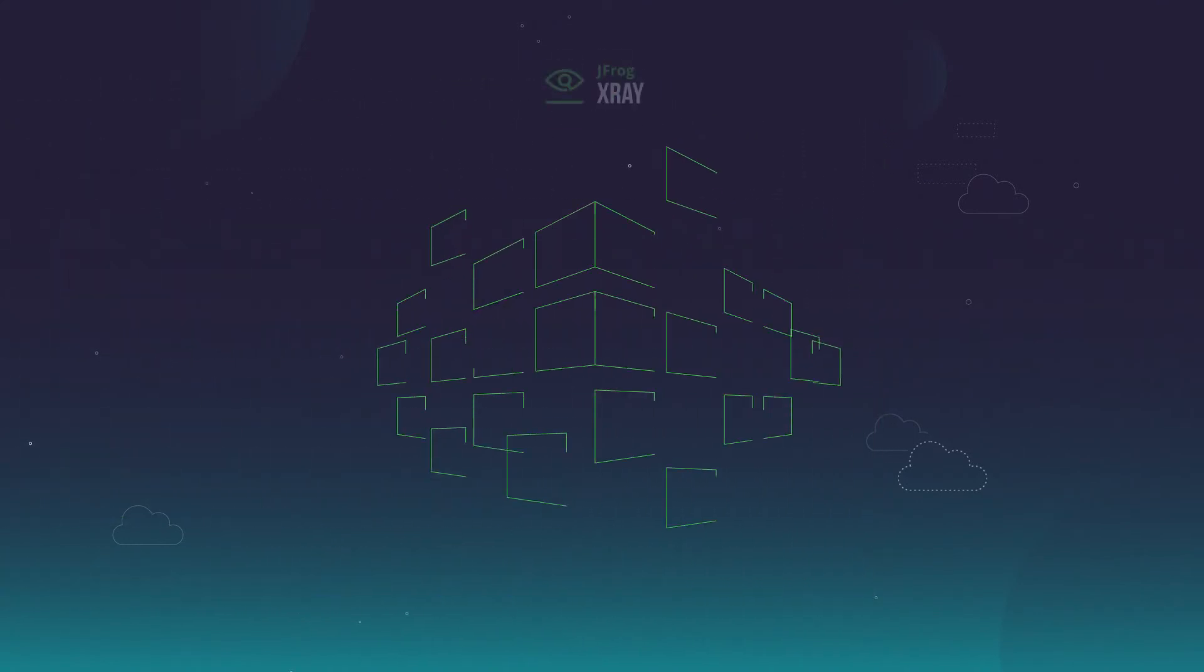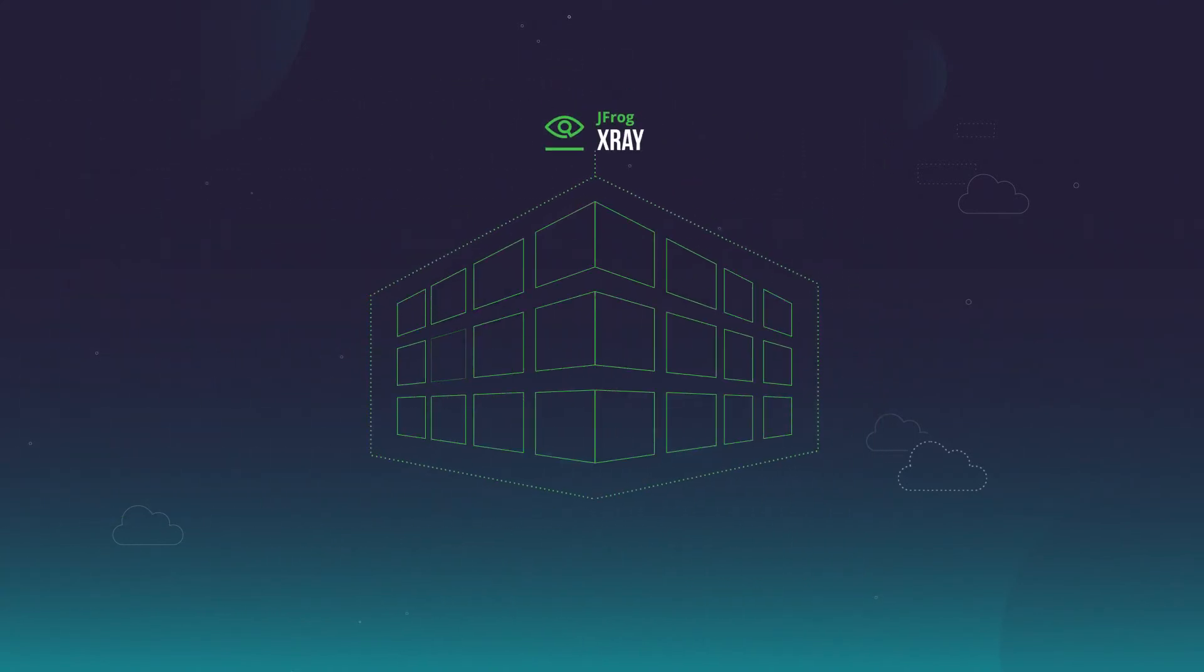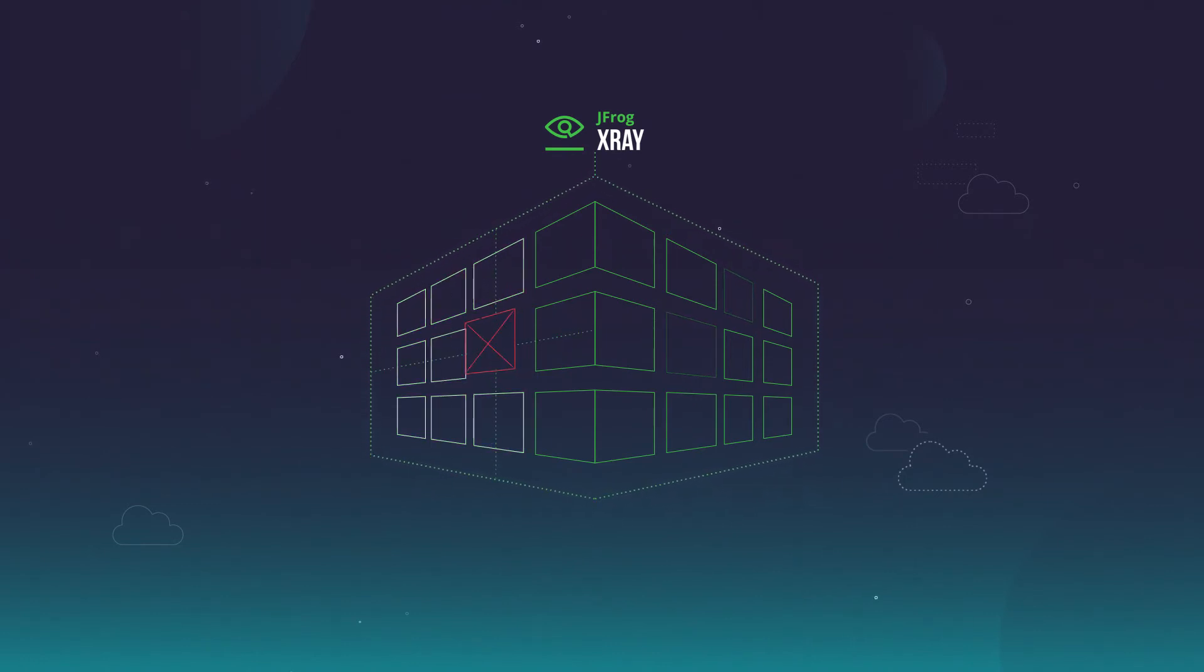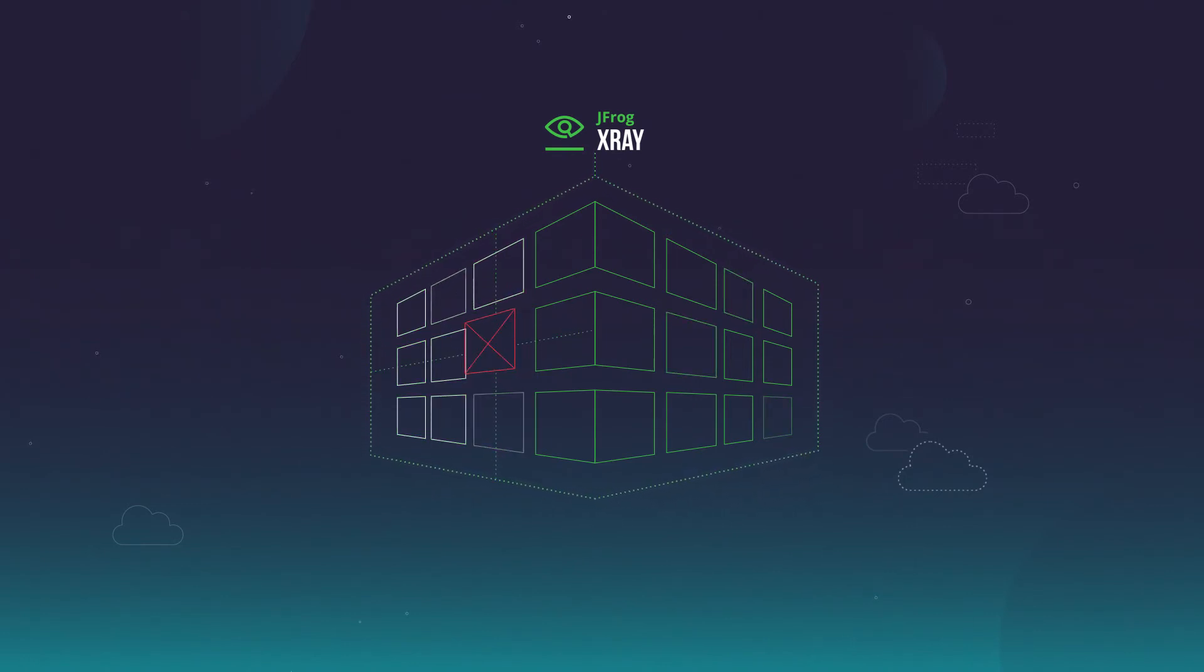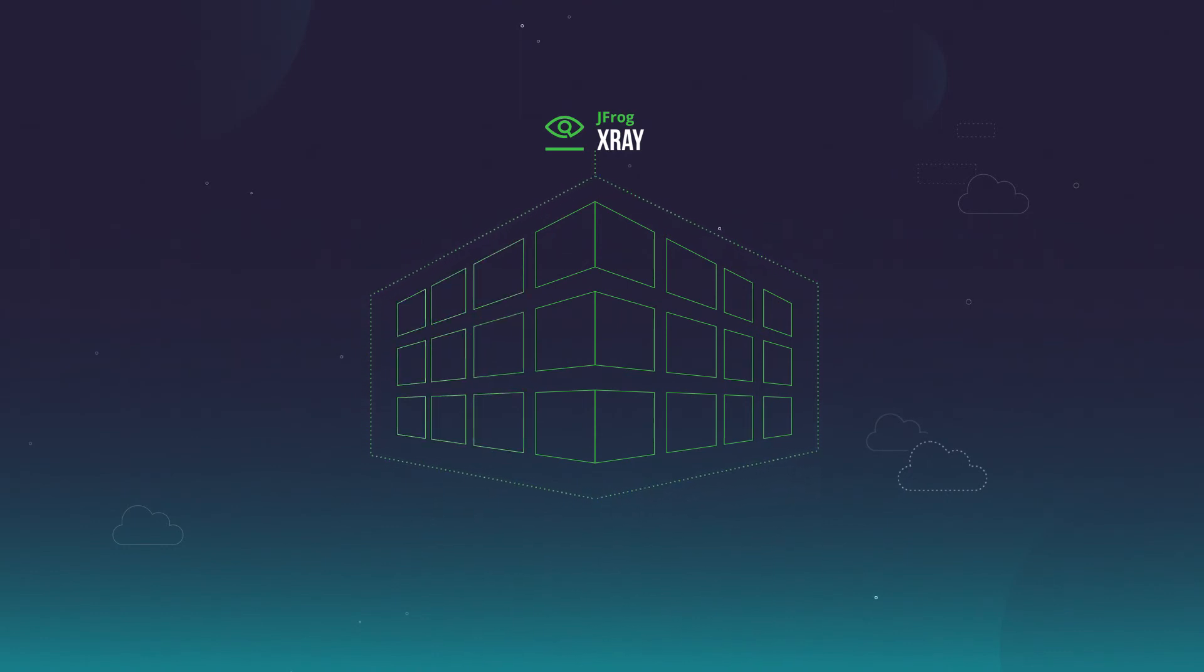JFrog X-Ray reduces risk by scanning artifacts and dependencies continuously for security vulnerabilities and open source version compliance.